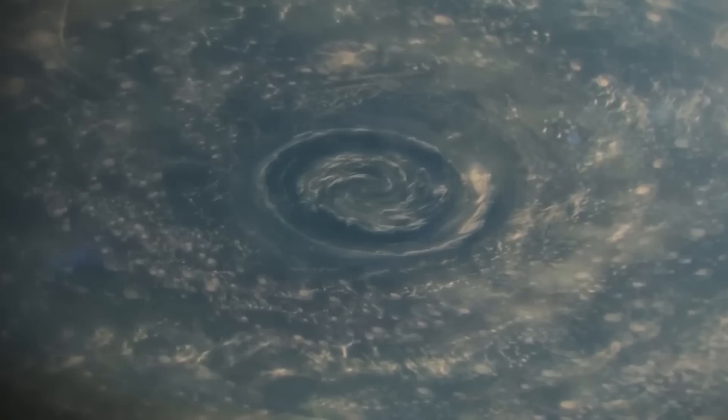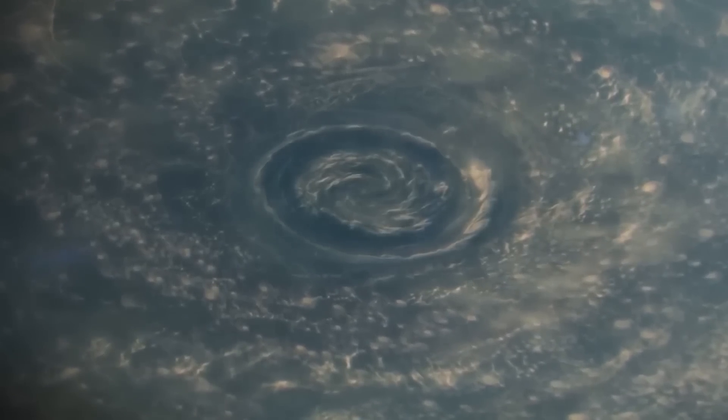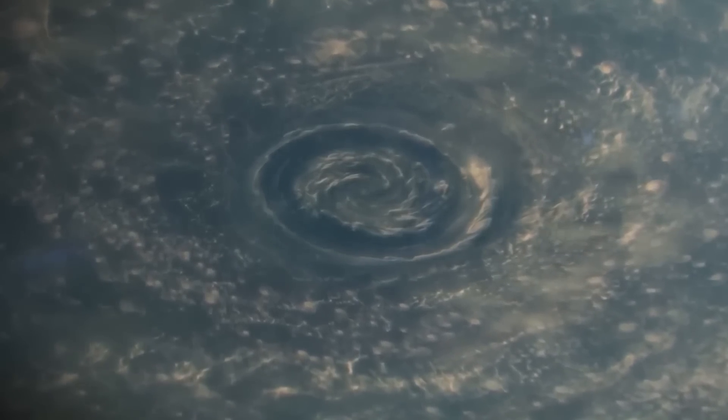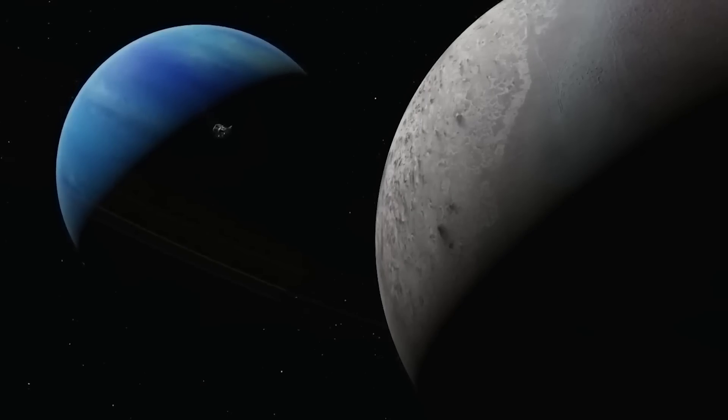Although it would be difficult and expensive to launch a spacecraft to Neptune, there could be huge advantages to doing so. We may have the chance to see this enigmatic planet up close in the future, as technology develops and our understanding of the universe expands.